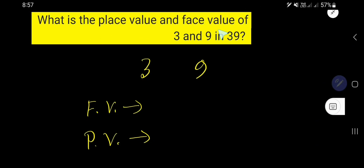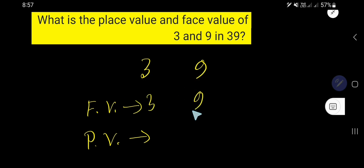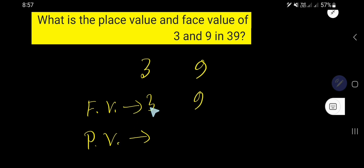What is the place value and face value of 3 and 9 in 39? The face value of 3 is 3 and the face value of 9 is 9. In case of writing face value, you just need to write the digit itself.